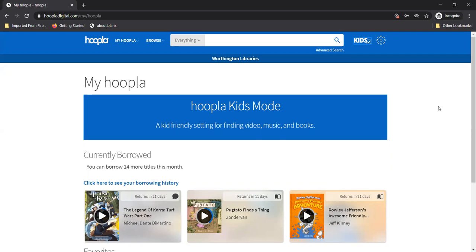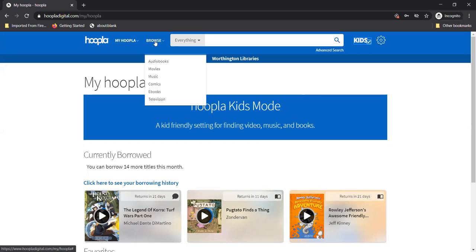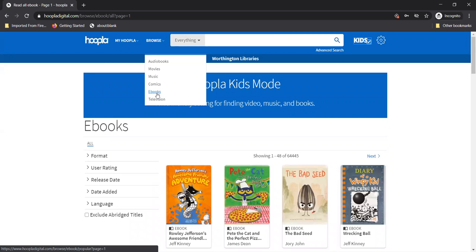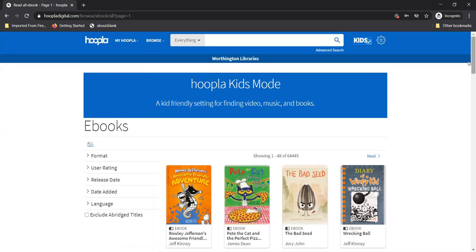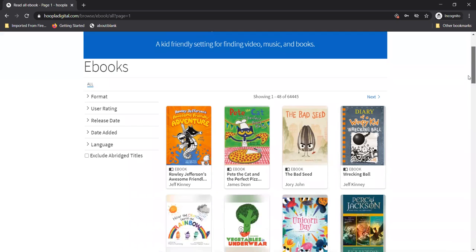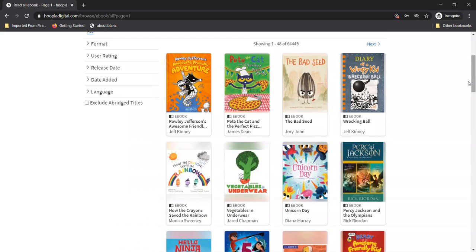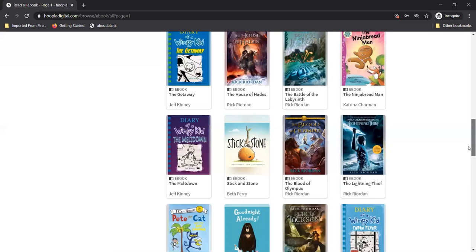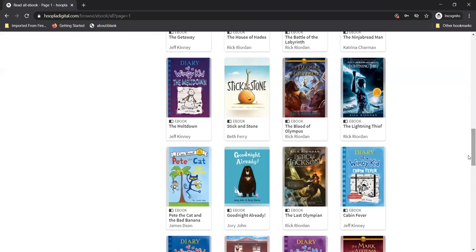Hover over the browse option at the top. Look at all of the different categories you can search through. What do you want to look at today? I want ebooks. Oh wow look at all of these books I can read. Do I have to wait in line for them? Nope on Hoopla there is never a wait list so you can have your item right away. Go ahead and pick one.